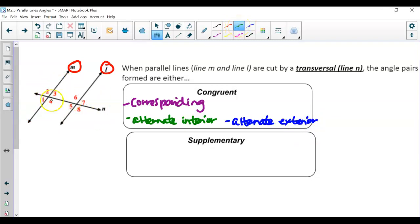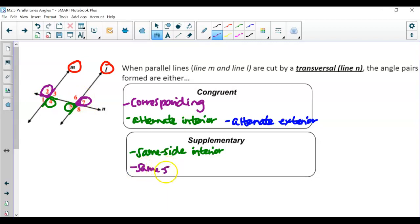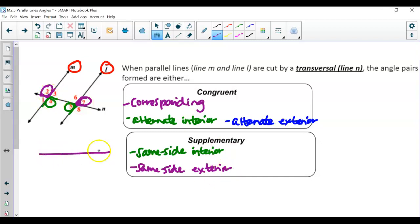Now same side: angles 4 and 5 — notice 4 is obtuse (greater than 90°) and 5 is acute, so they are not congruent; they are supplementary. Same side interior angles are supplementary. Checking same side exterior — angles 2 and 7 — 2 is acute and 7 is obtuse, so same side exterior angles are also supplementary, adding up to 180 degrees. The only way same side angles would be congruent is if the parallel lines were cut perpendicularly, creating 90-degree angles.